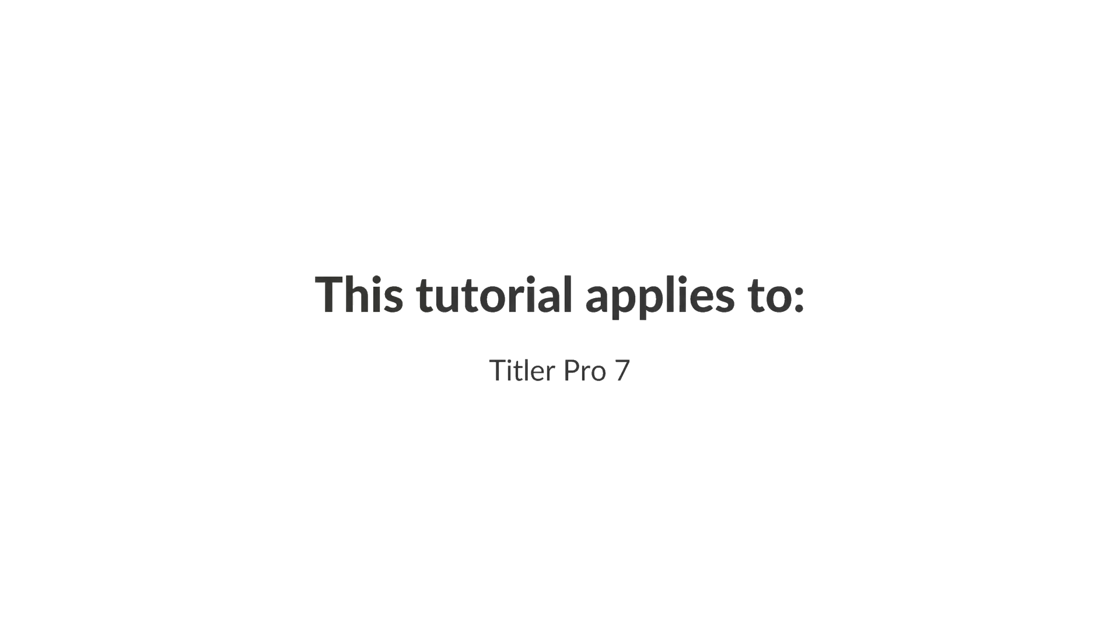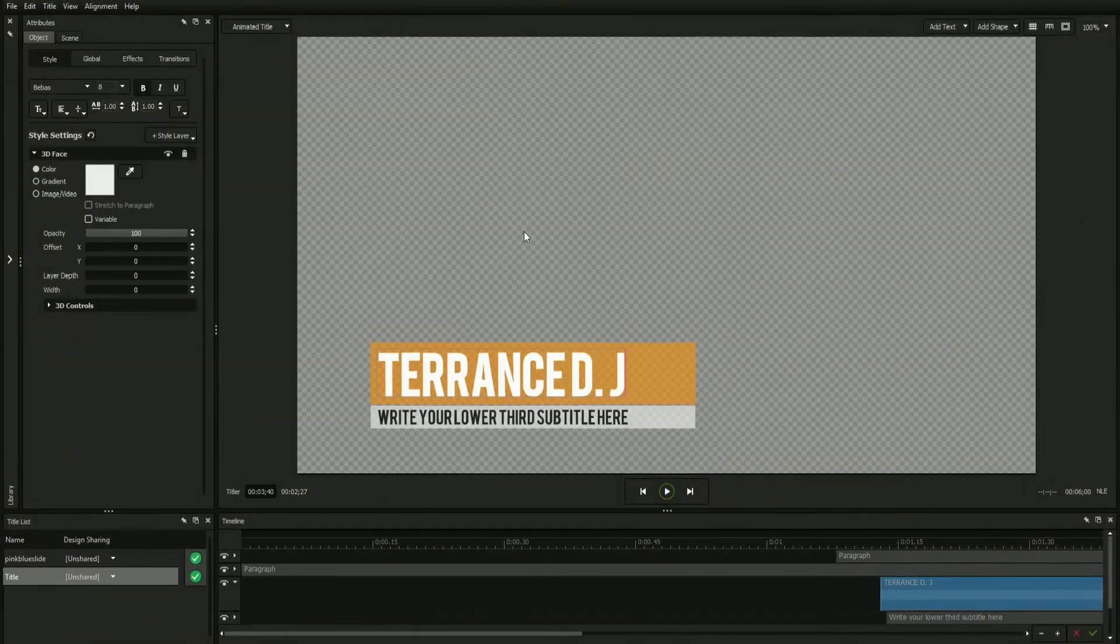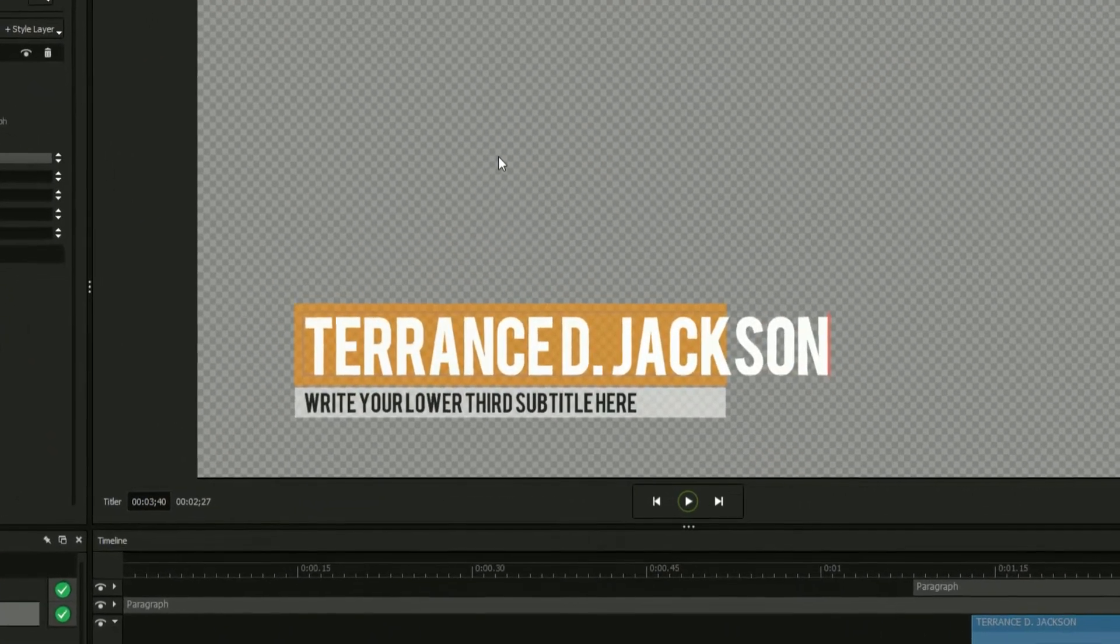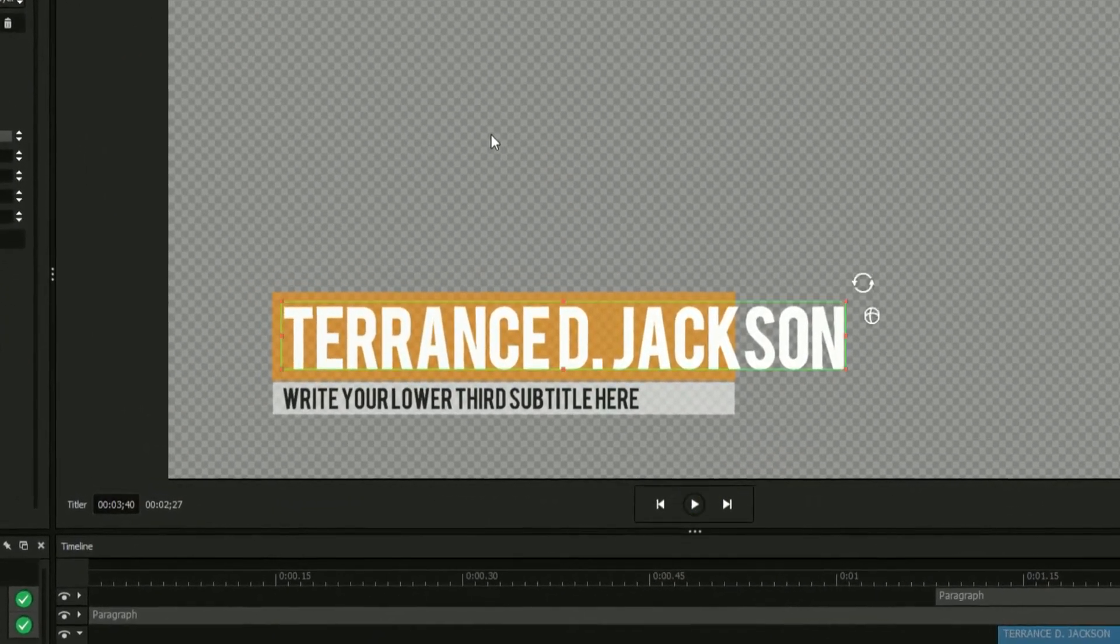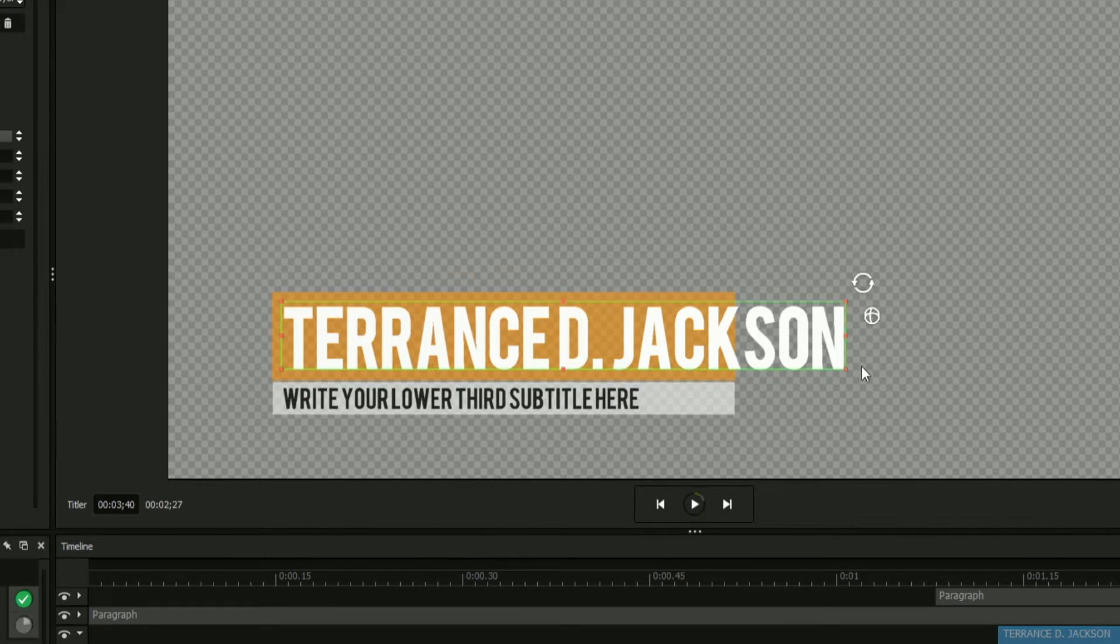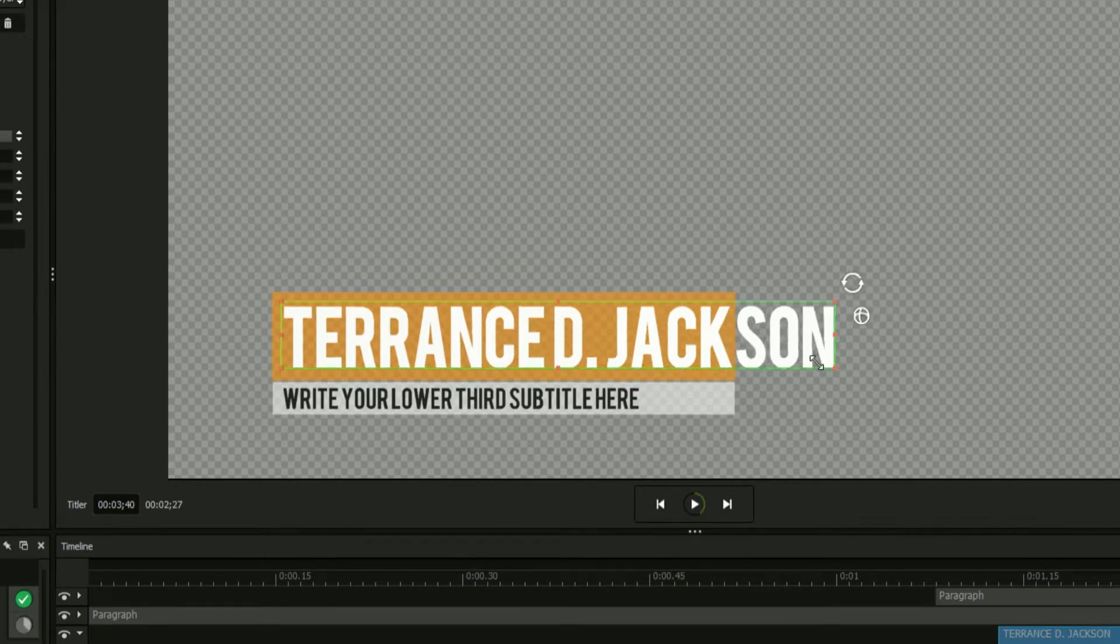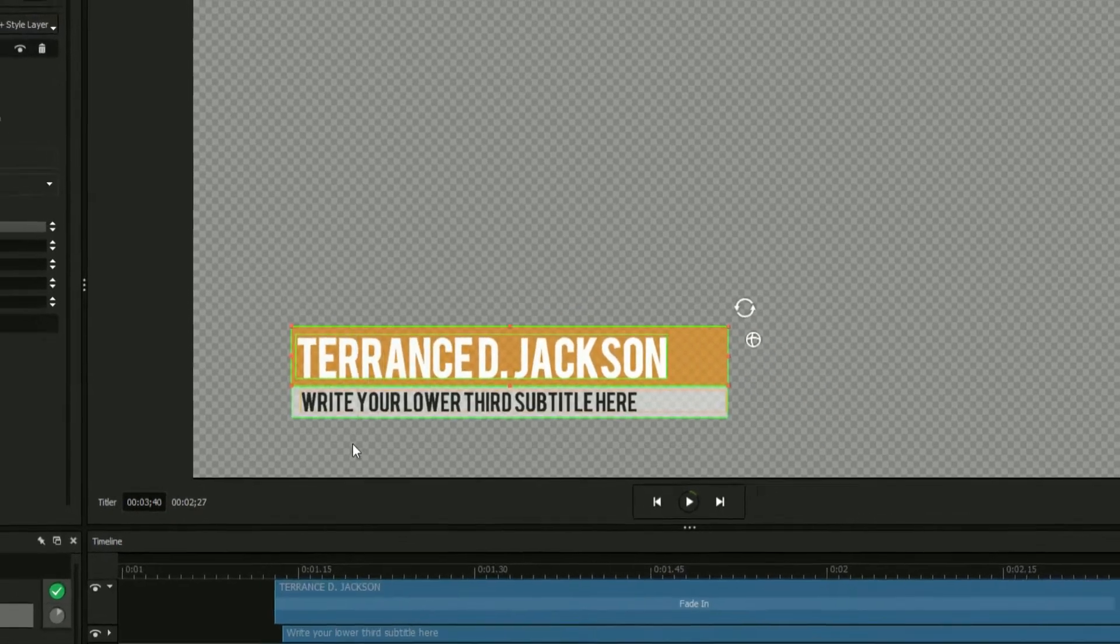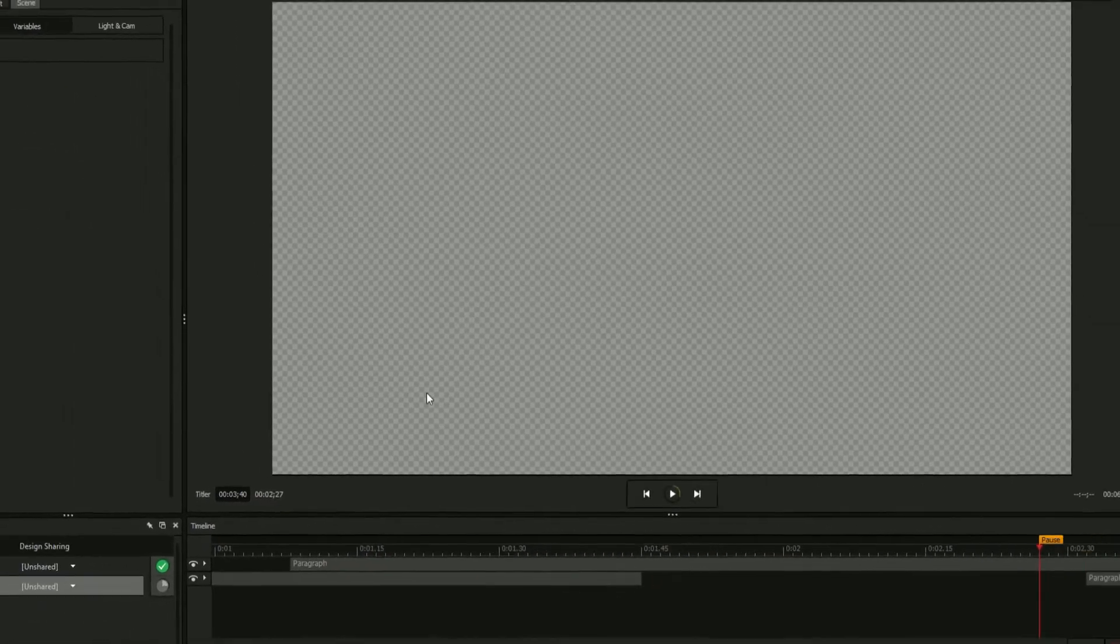Oftentimes, when inserting text into your design templates, the graphical elements of your title will appear too long or too short for the text field. In these cases, the most common solutions are to either shrink the text or use a different design altogether.